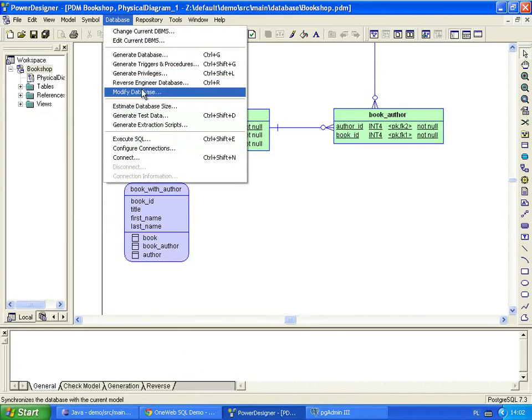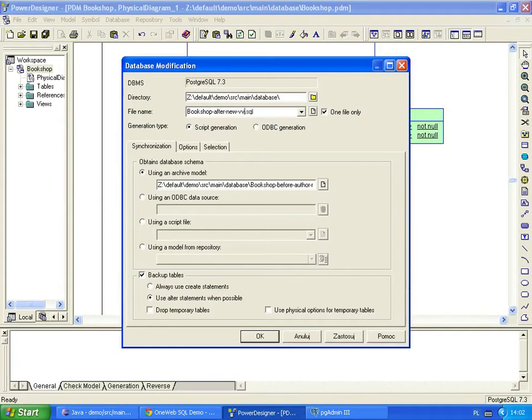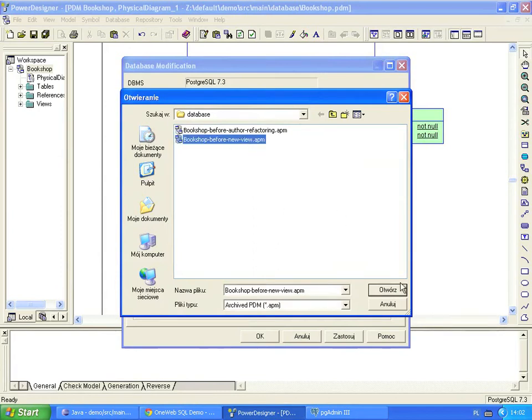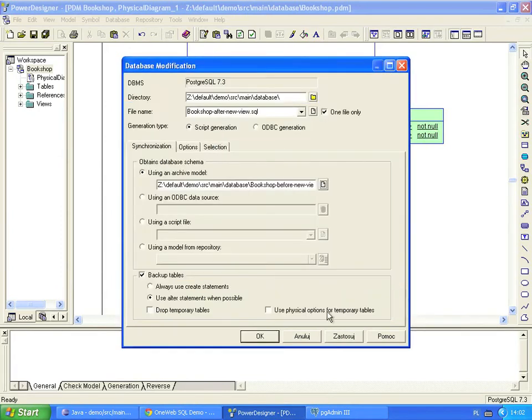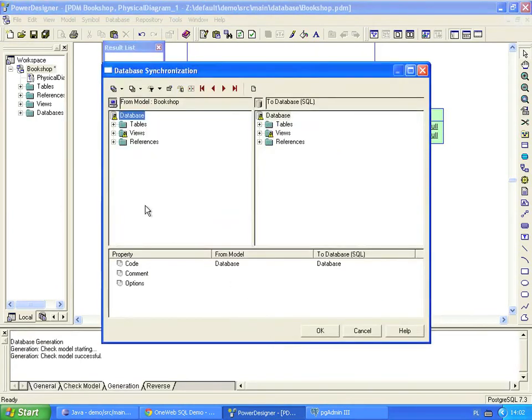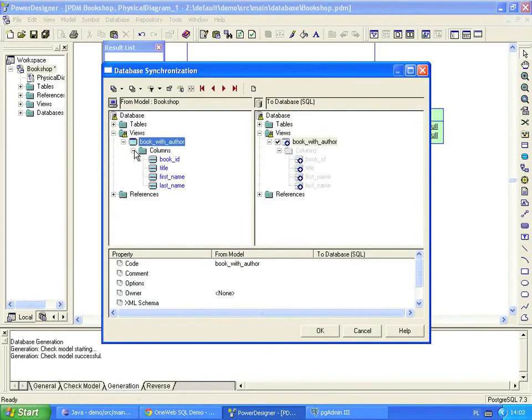Let's generate a database upgrade script. We set the script name to Bookshop After New View. We select the previously saved copy of our model. Here we can see the database changes made by the upgrade script. The Book with Author view is our brand new database object.